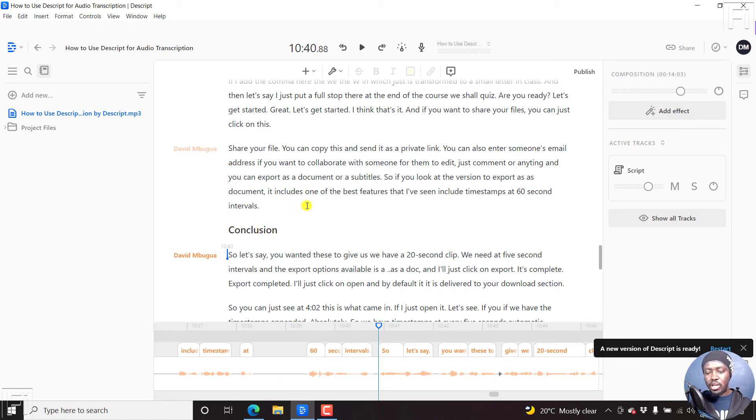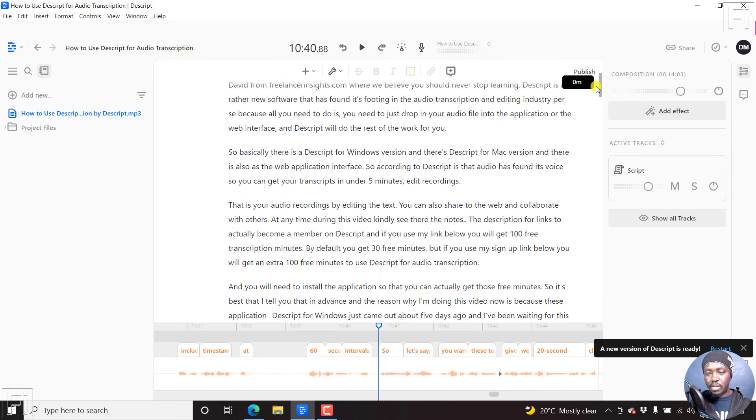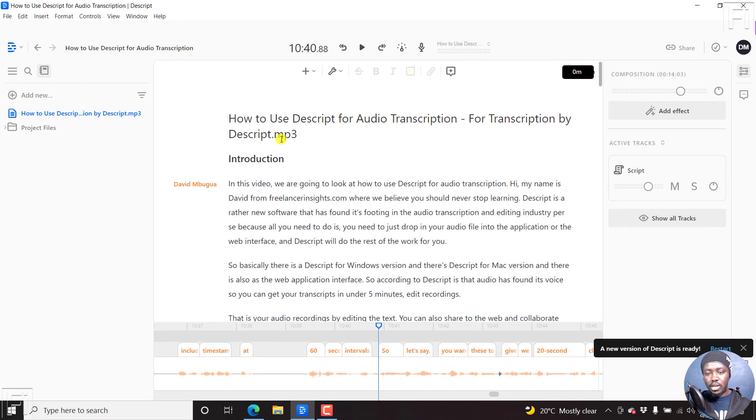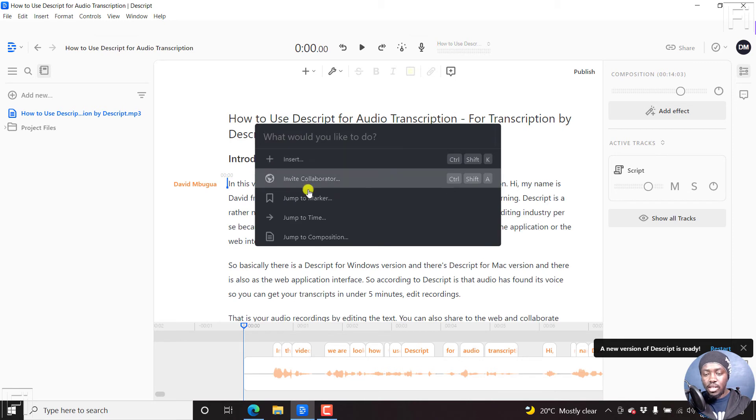So how can we use these markers to navigate? If I scroll back up and come up to here, and press Ctrl+K, there's an option to jump to marker.